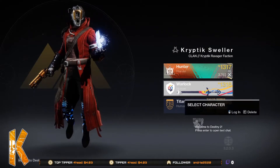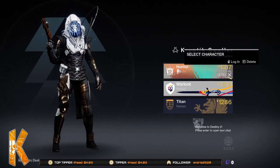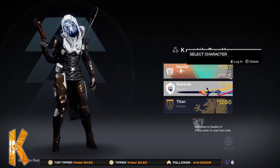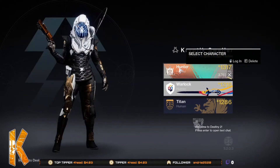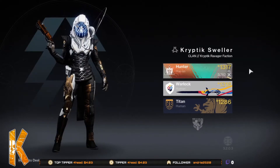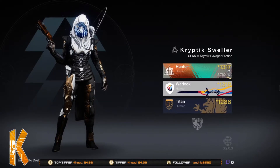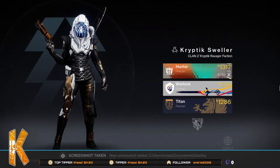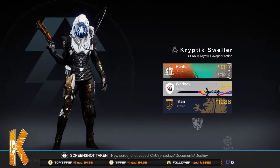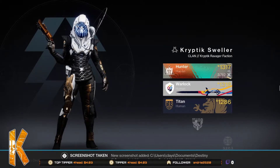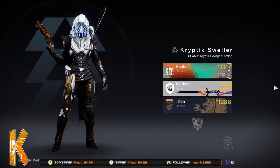Now that you're at the character selection screen — I've already done my warlock which is my main character, so I'm going to be doing my hunter for this video. What you're going to want to do is just hover over it so it's selected, move your cursor off the screen, and hit print screen. Destiny will take a screenshot, then alt+F4 to close that out.